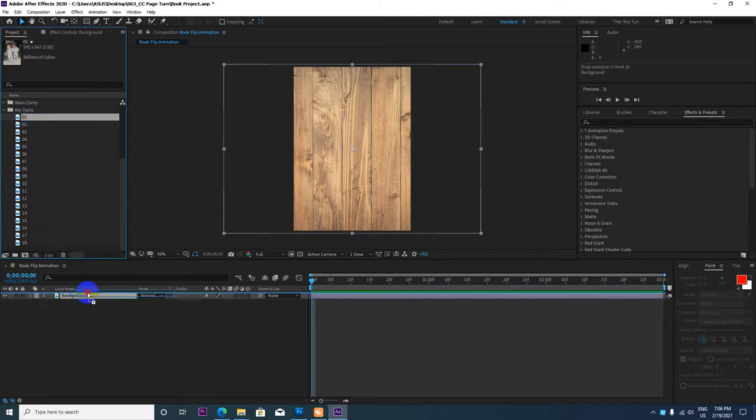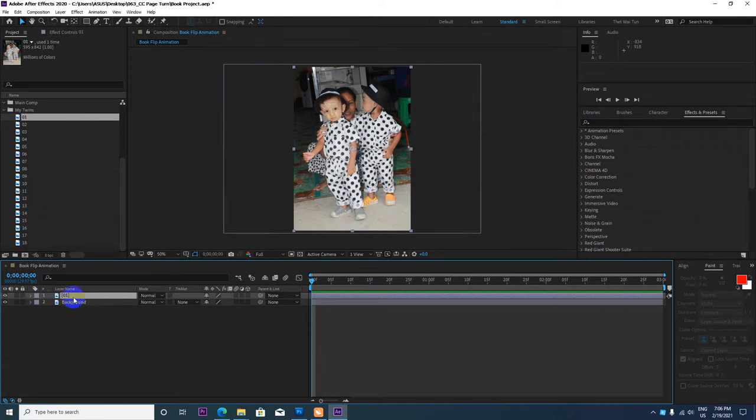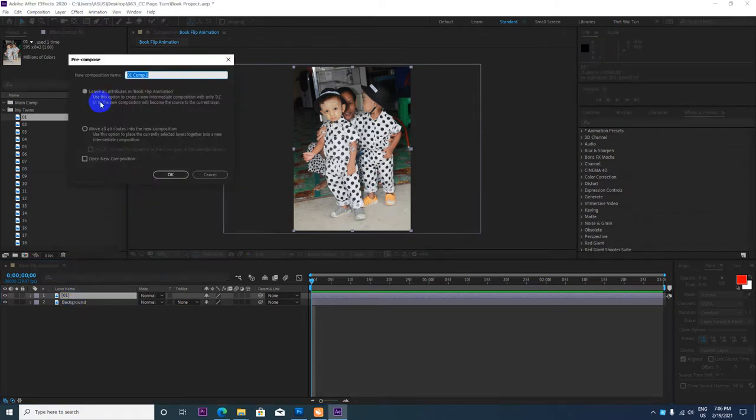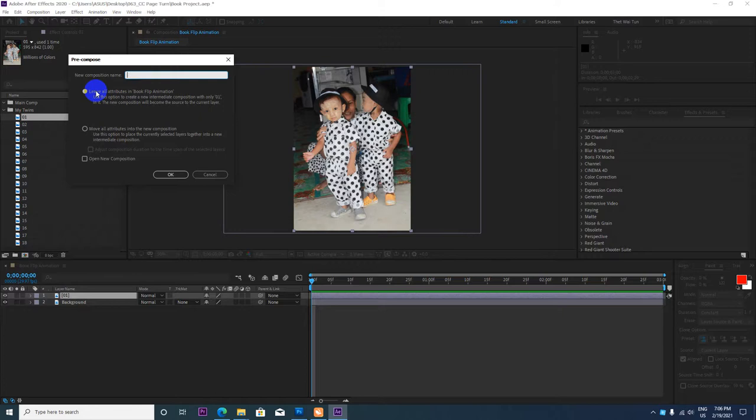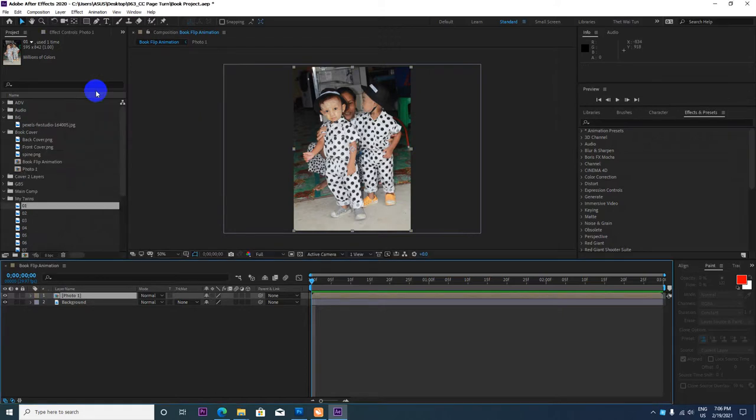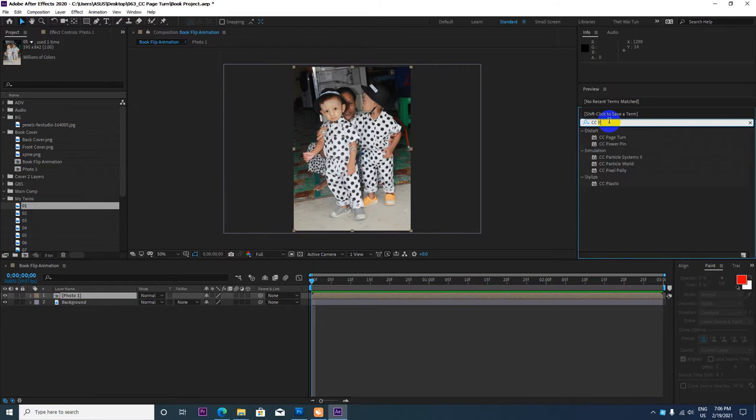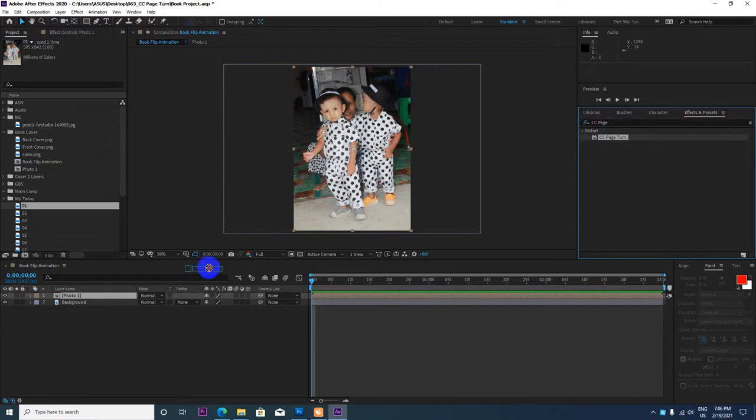Now I'm going to add the photos. I'll apply the CC Page Turn effect to the photos. You can see the effect is applied.